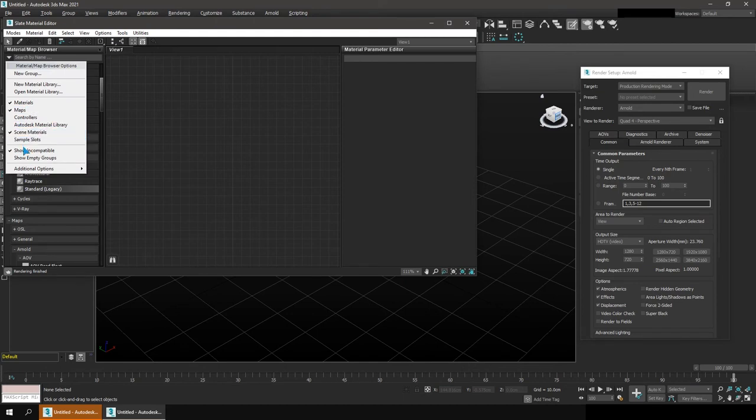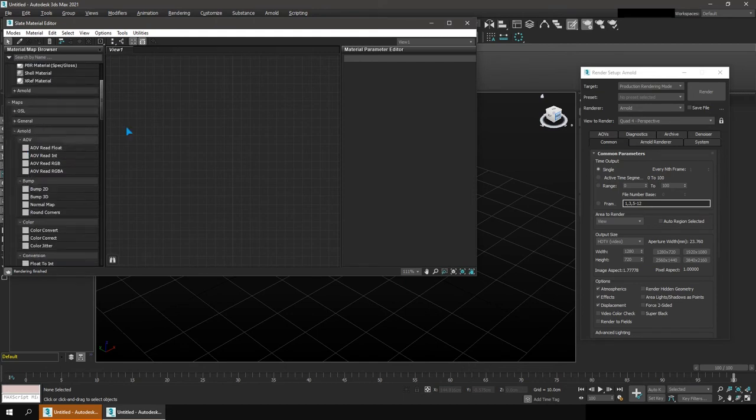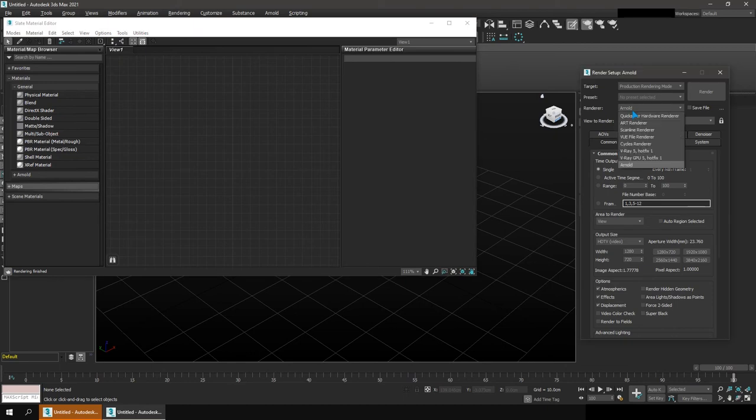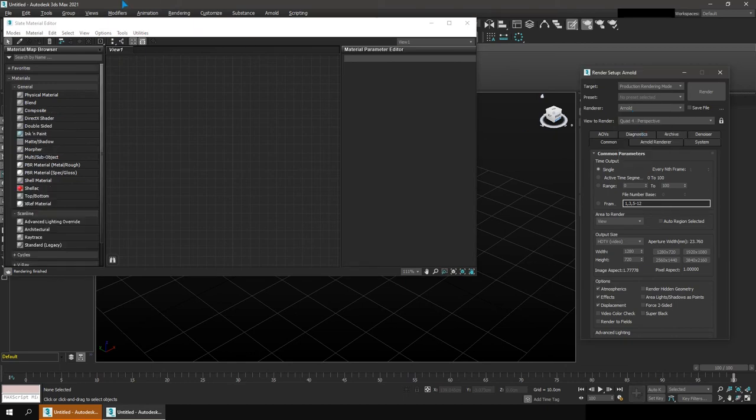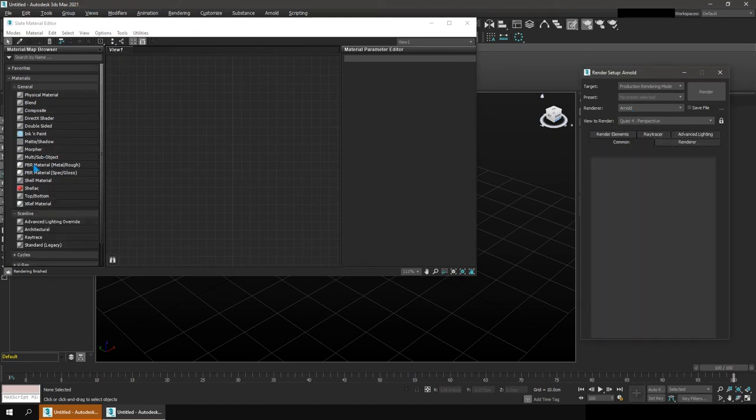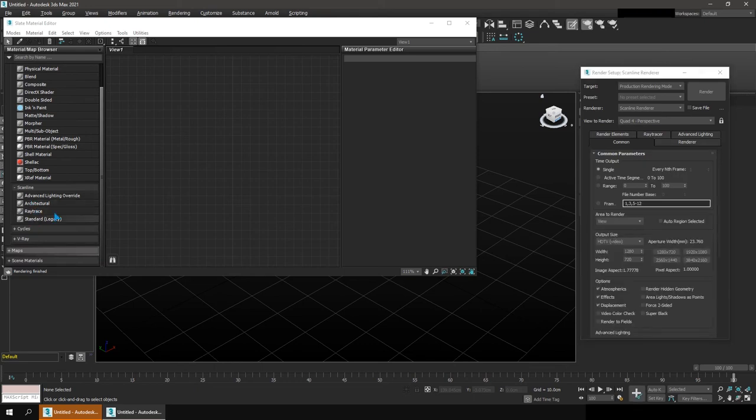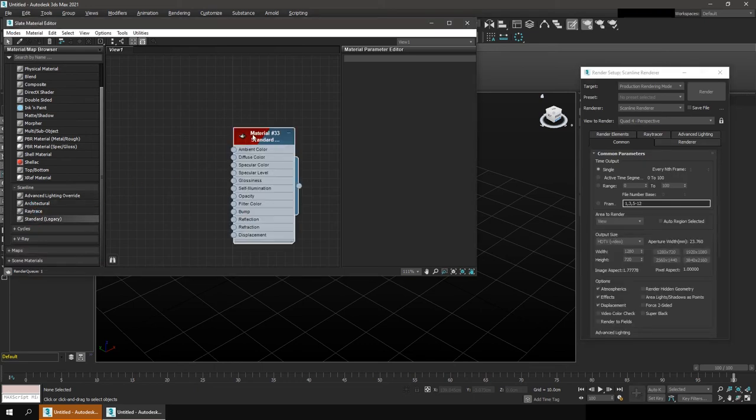Let me just turn the showing compatible off and turn off map here. Or I can just change Arnold to scanline renderer. Now you can see that this is 2021, and I'll still have access to the standard material like before.